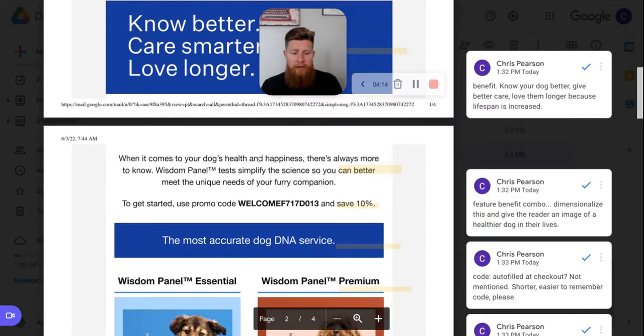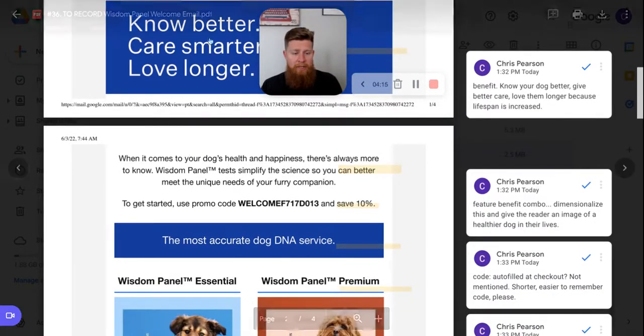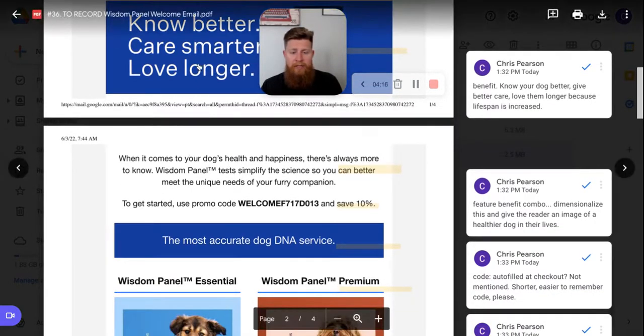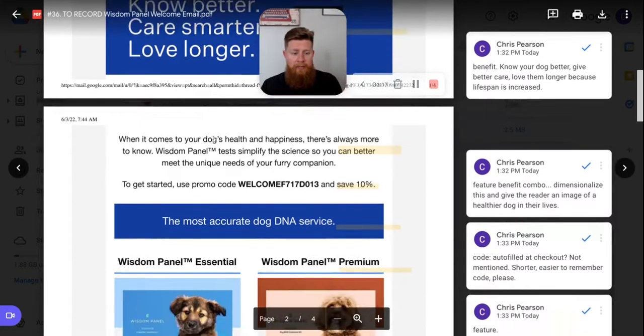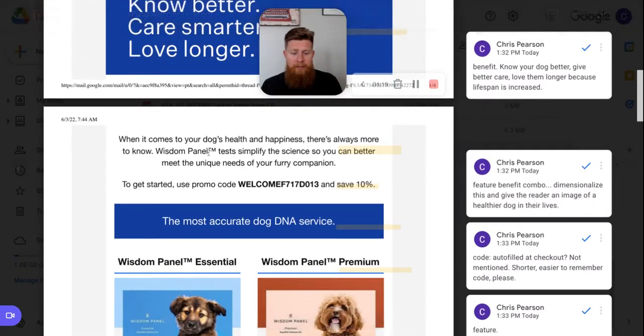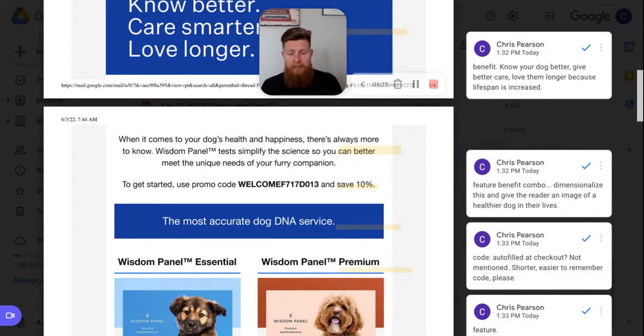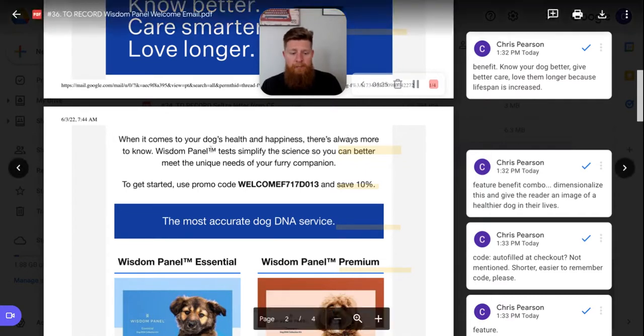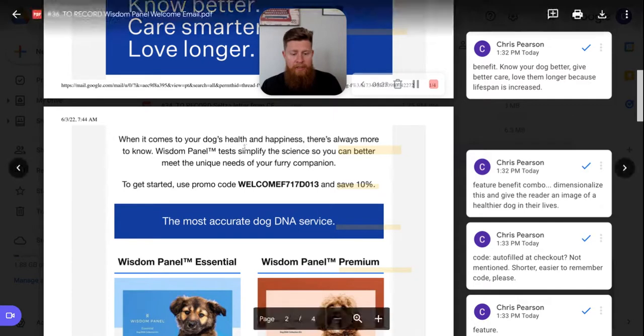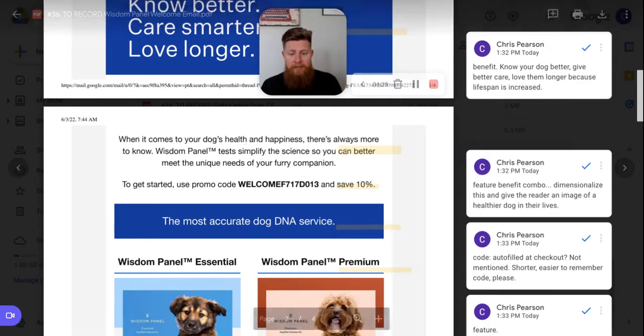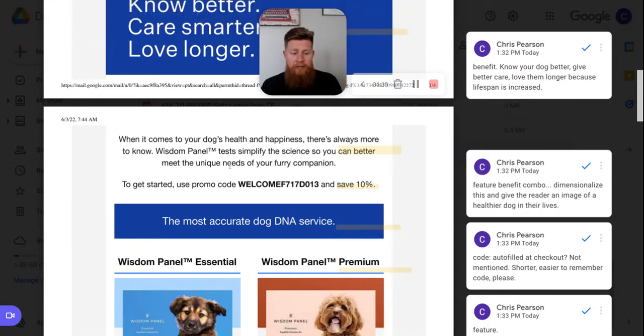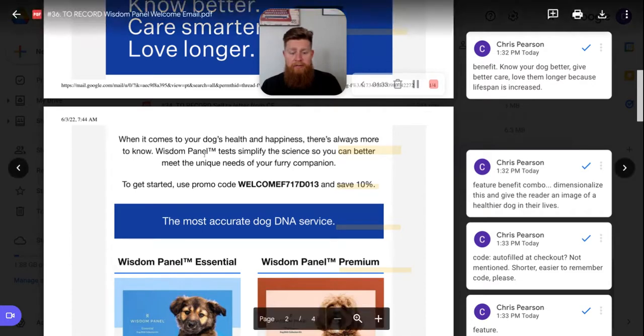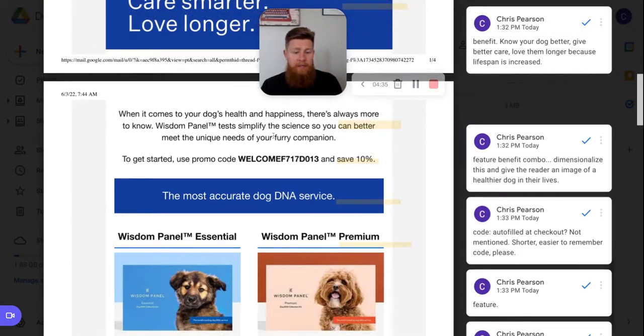And then here, their first main paragraph of copy here, this is micro copy, like headline, but their main paragraph here, when it comes to your dog's health and happiness, there's always more to know. Wisdom panel tests simplify the science. So you can better meet the unique needs of your furry companion. So feature, wisdom panel test simplify the science. That's a feature. So you can better meet the unique needs of your furry companion. That's a benefit. So that's the outcome of this simplifying the science. I think it's a great combo.